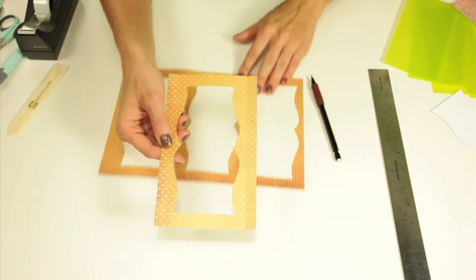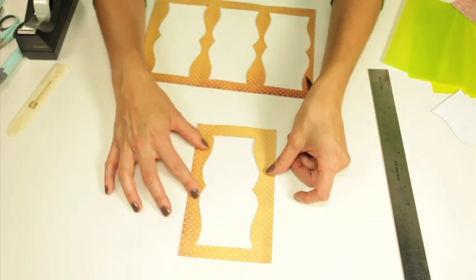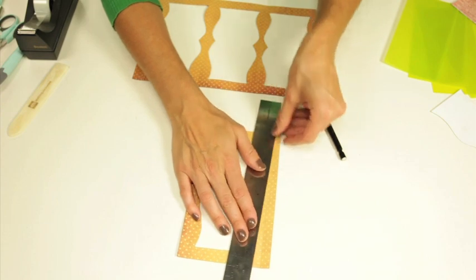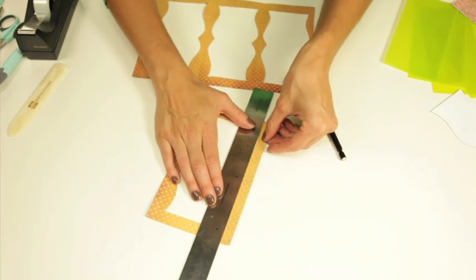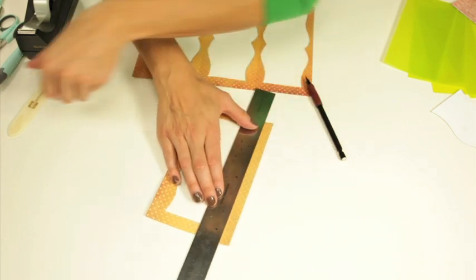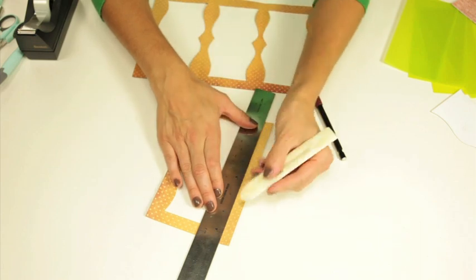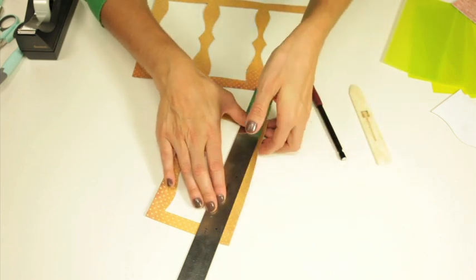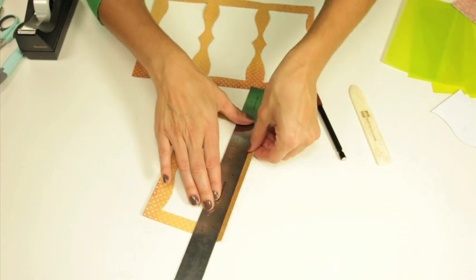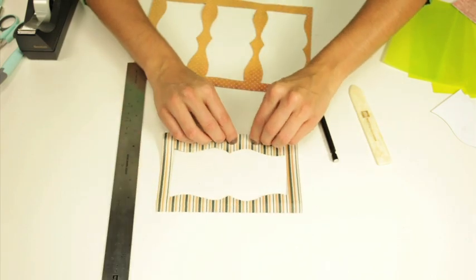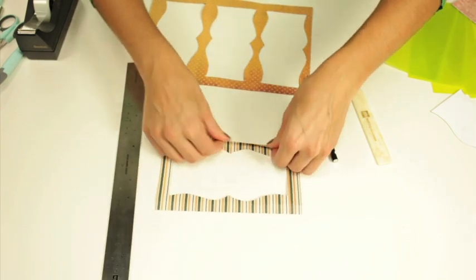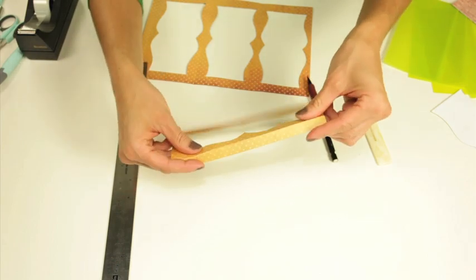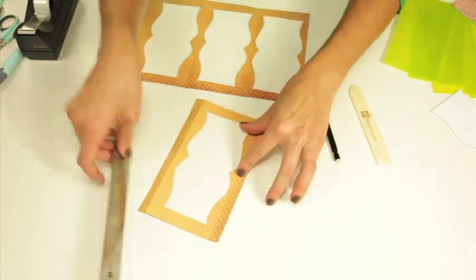After that you're going to go ahead and score your paper. I'm going to use my ruler and my marks to make a straight line and then I'm going to use this bone folder to score that. I like using the bone folder because it just makes it easier to score.